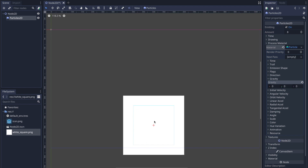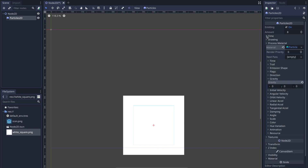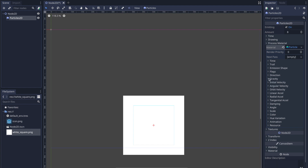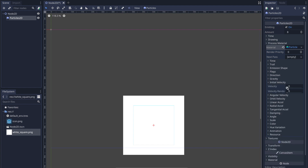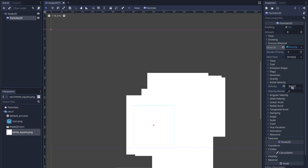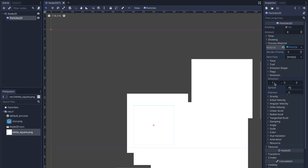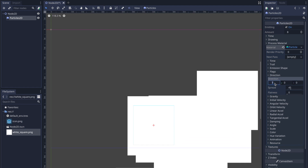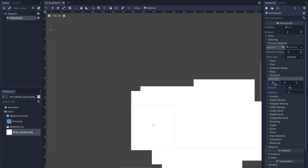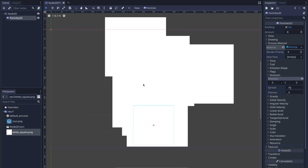With no gravity applied, we have eight particles being created. Under the Time tab you can see the lifetime is set to one, so all eight particles are alive for one second each. We want this to move up like fire. Under Initial Velocity, if we increase the velocity it moves to the right because by default our direction is set to one on the X axis. Let's set the X value to zero and the Y value to negative one so it starts moving up.